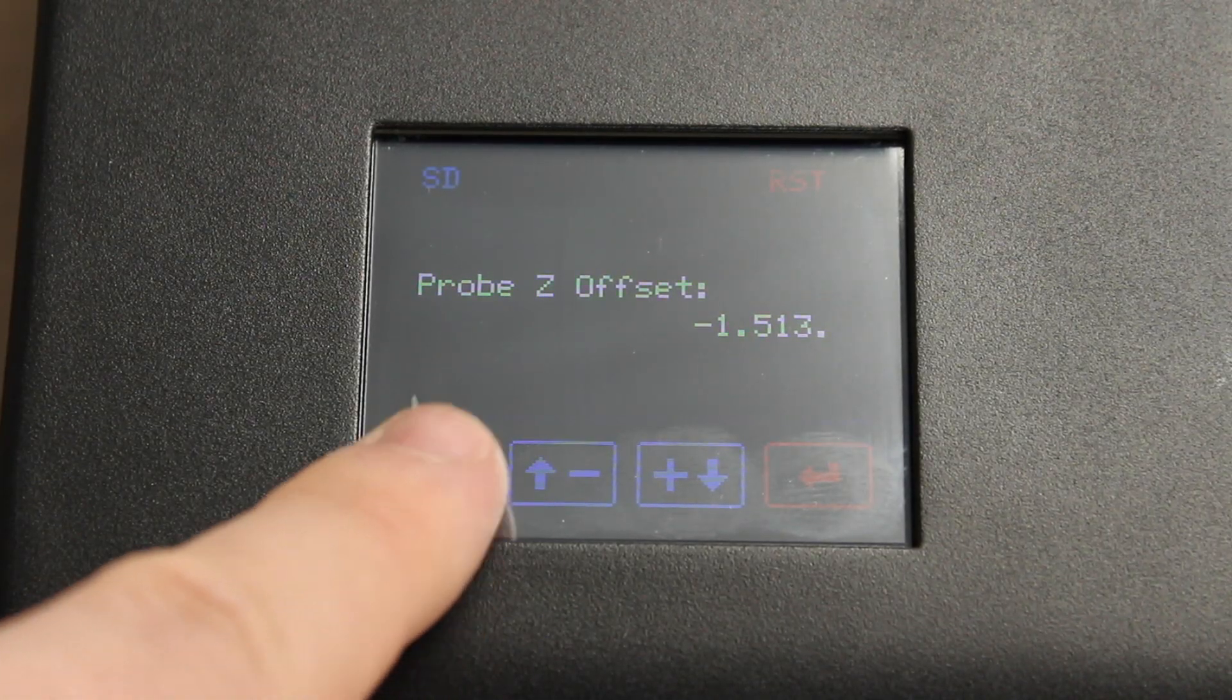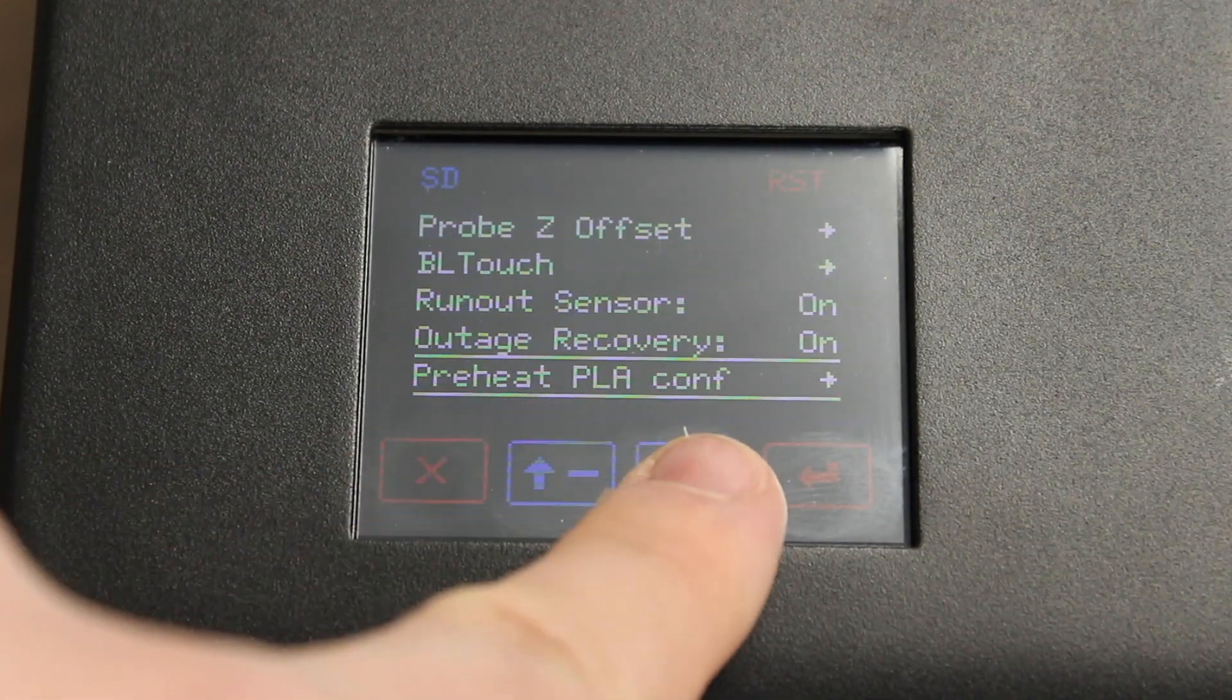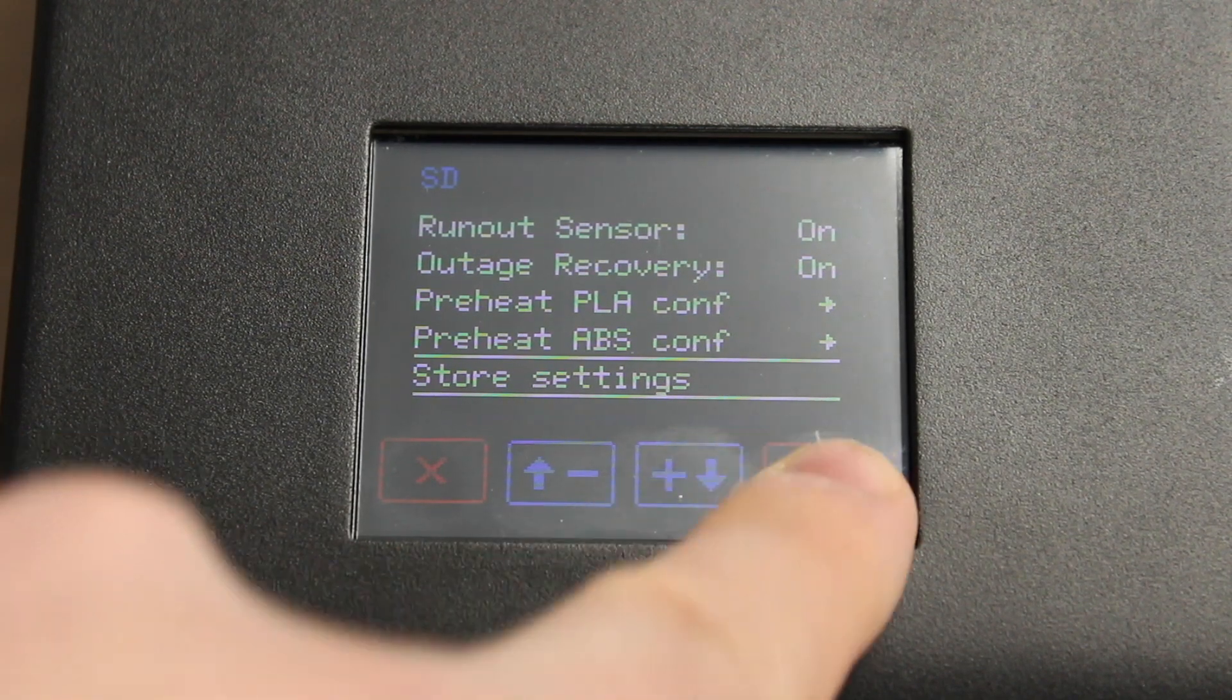After that, return to the Configuration menu, and then scroll down and press Store Settings a couple times just to make sure.